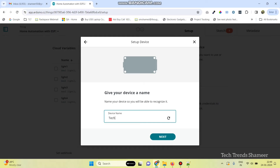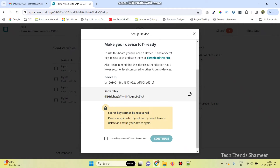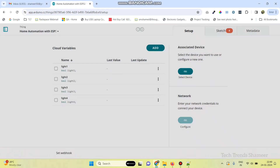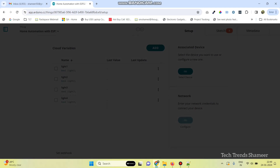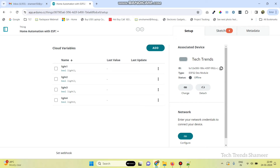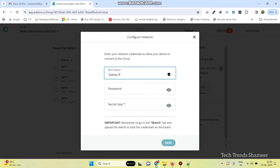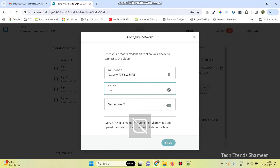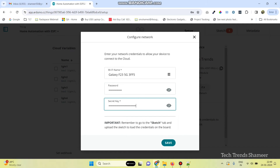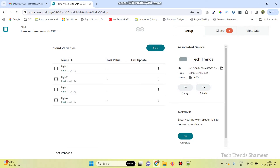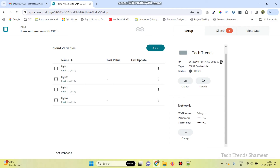Here, we can give any device name. Now, click the Next button. Here, we need to copy this secret key. Select this checkbox and click on the Continue button. Click Done. Now, we need to configure the network. Click on the Configure button, and here enter the Wi-Fi username and Wi-Fi password. Paste the secret key which we copied, and click on the Save button. Now the network is also configured.